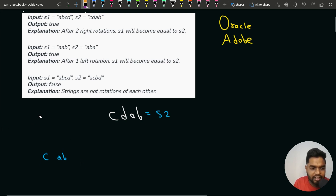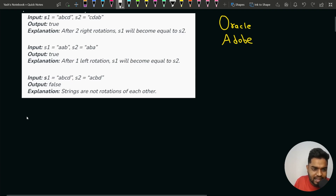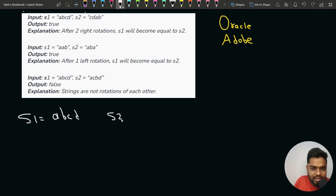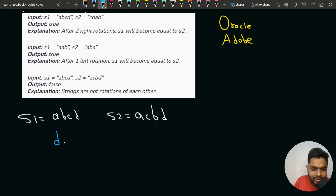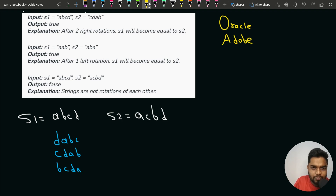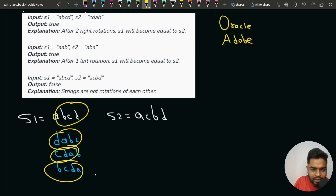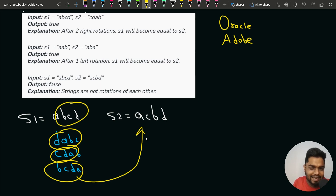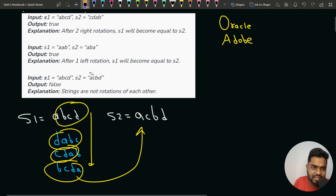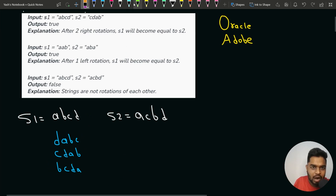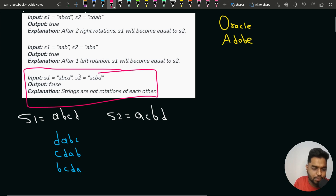In the last test case, rotations are not able to find the S2 string. S1 is ABCD and S2 is ACBD. If you try all rotations of S1 — DABC, CDAB, BCDA, ABCD — and compare any of these with S2, you are not going to get a match, because ACBD is not present in any of the rotations. That is why for this test case, we return false.